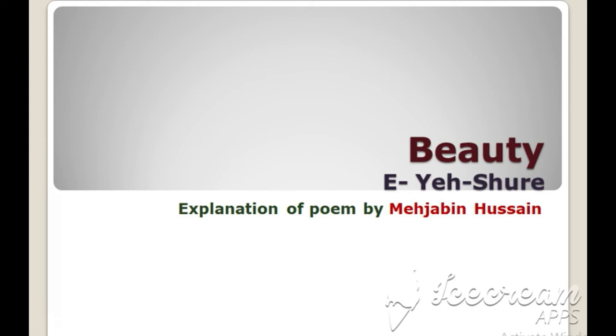Hi friends, welcome back. Mahjubin here. In today's video, I am going to explain the poem Beauty composed by E. Yeh Shior.